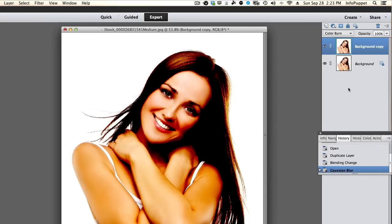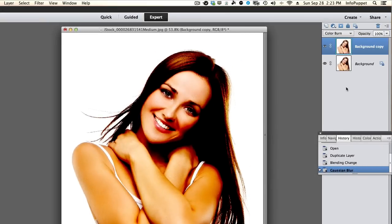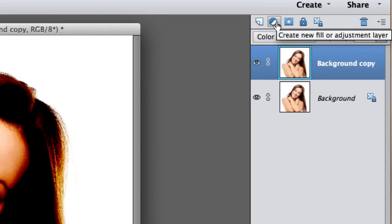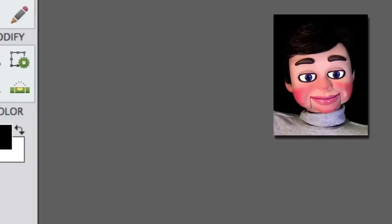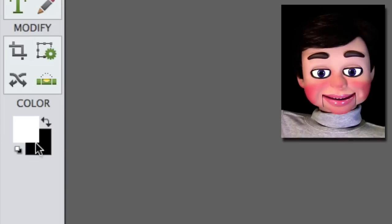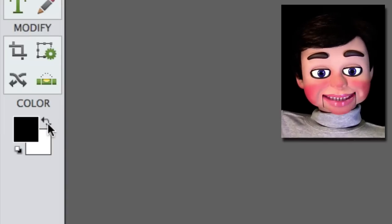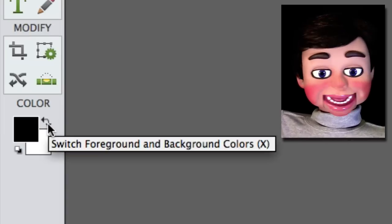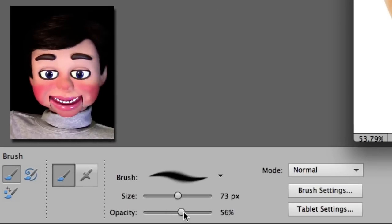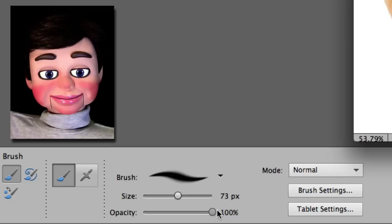Let's go ahead and go back up to the layer and we're going to add a layer mask. Now if you don't have black and white selected, click on that button and if black's on top, click on those curved arrows.